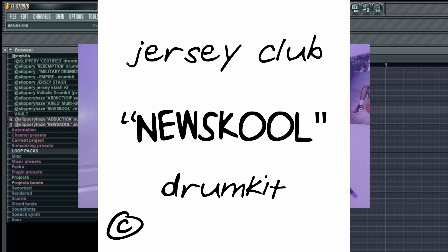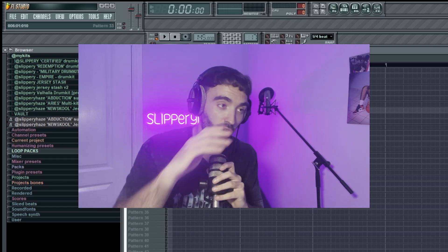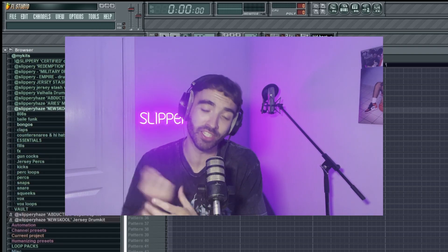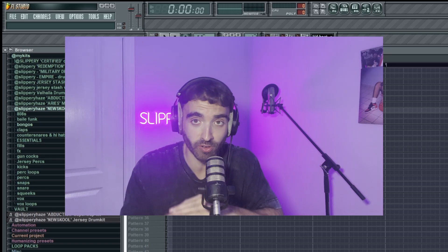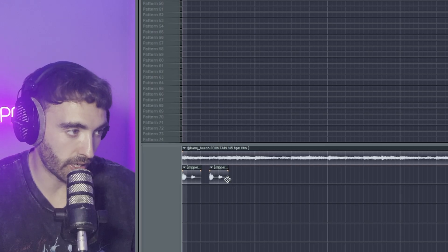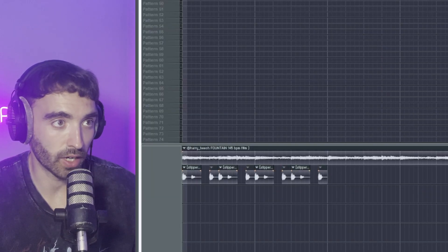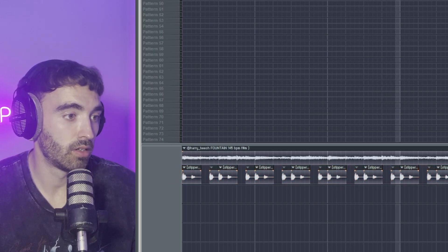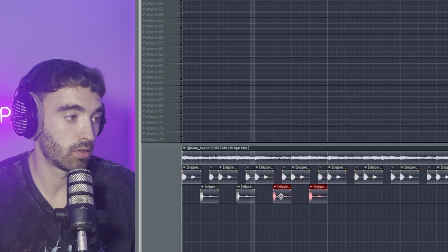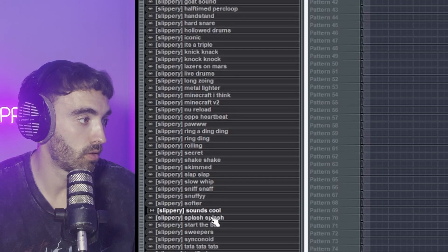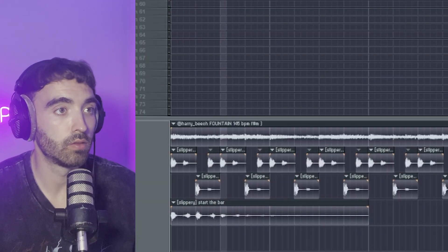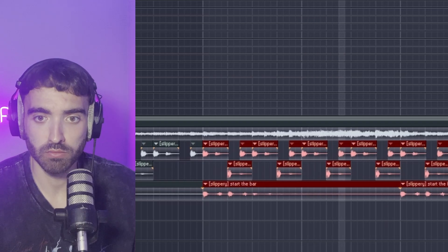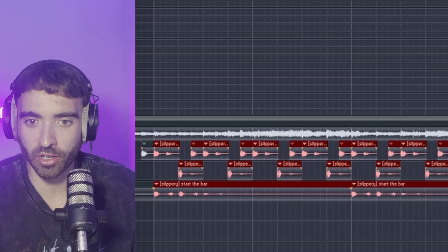The real sponsor of this video today is me — I just dropped my newest Jersey drum kit, it's called New School, because all of these sounds are going to be the new sounds pushing the whole Jersey wave. If you're trying to make Jersey you're going to need this drum kit — it's got all the essential sounds plus crazy unique sounds I've made from scratch in the Jersey perk section. Making Jersey beats in FL4 is kind of easy, or maybe it's just because my drum kit's that good.